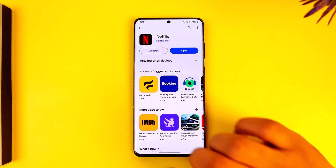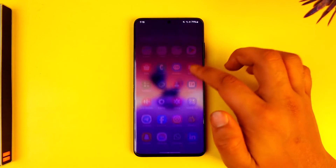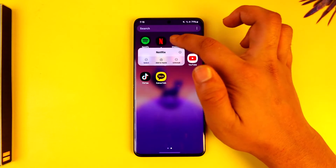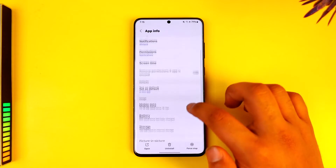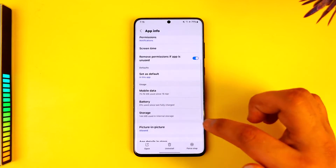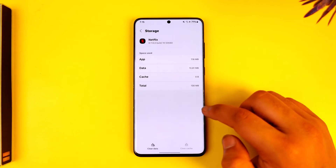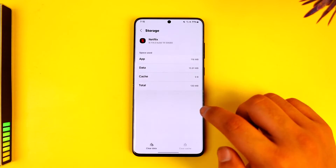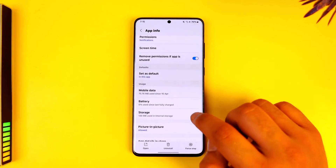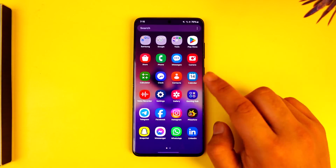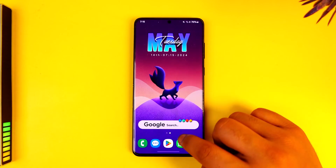You can also clear your browser or your app's cache and cookies. If you're using the app, you can long press the Netflix app icon, tap the 'i' button to go to the app info page, then go to Storage and make sure to clear the cache. You can also try to clear the data.